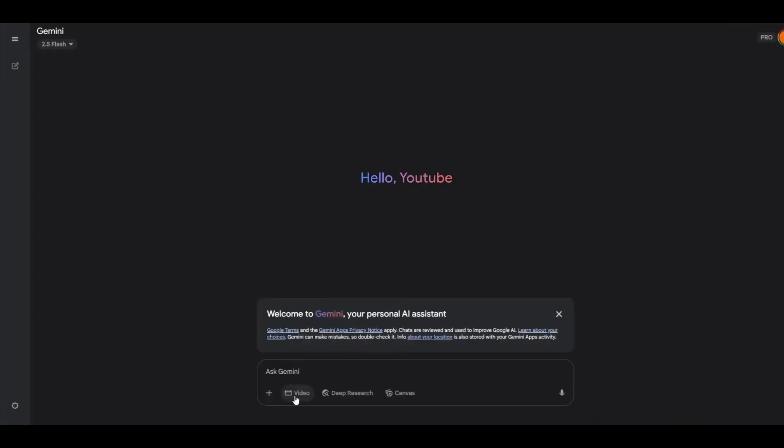You can use VO3 within Gemini or in Flow. Just select the video option to use it in Gemini, but you need to get a subscription to use this tool. So let's see how you can use it for free now.